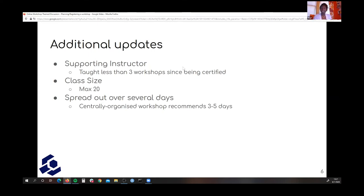We also get questions about whether the workshop has to be taught over two days. It does not. Our recommendation — particularly for centrally organized workshops but applicable to any workshop — is that you spread it out over three to five days. Instructors can get fatigue, learners can get fatigue after looking at a computer all day, and many participants may be at home with other priorities or obligations. So we recommend spreading the online workshop out over three to five days, based on the needs of the organizers, instructors, and audience.